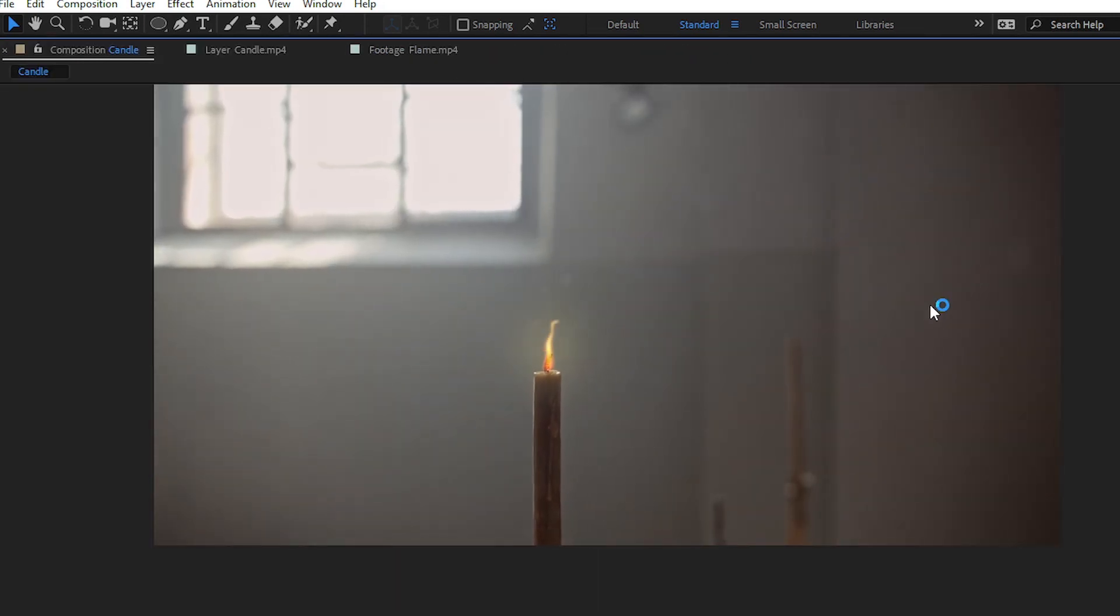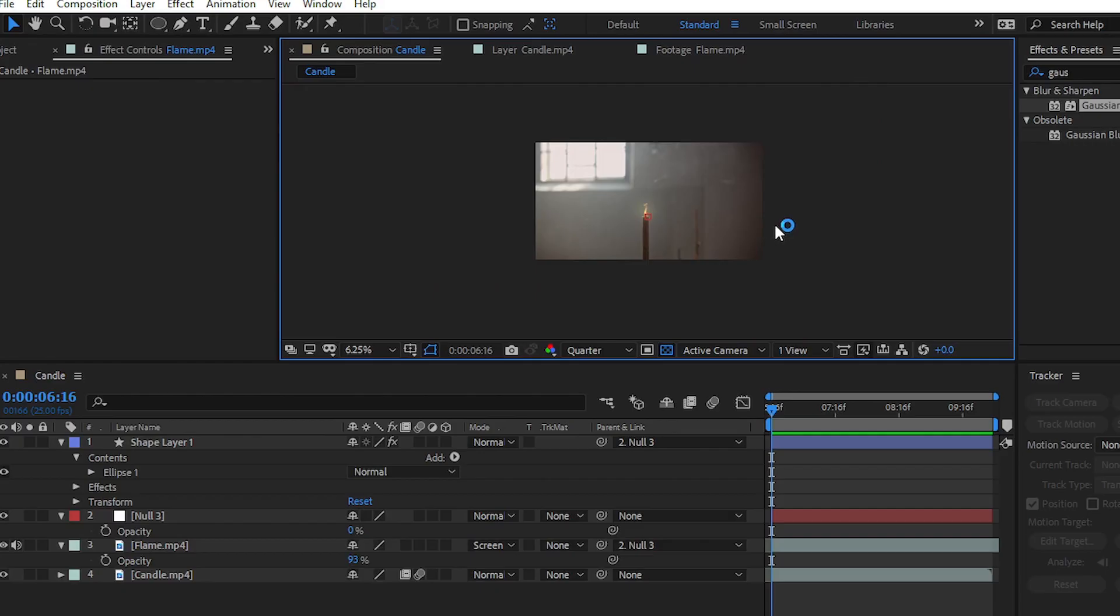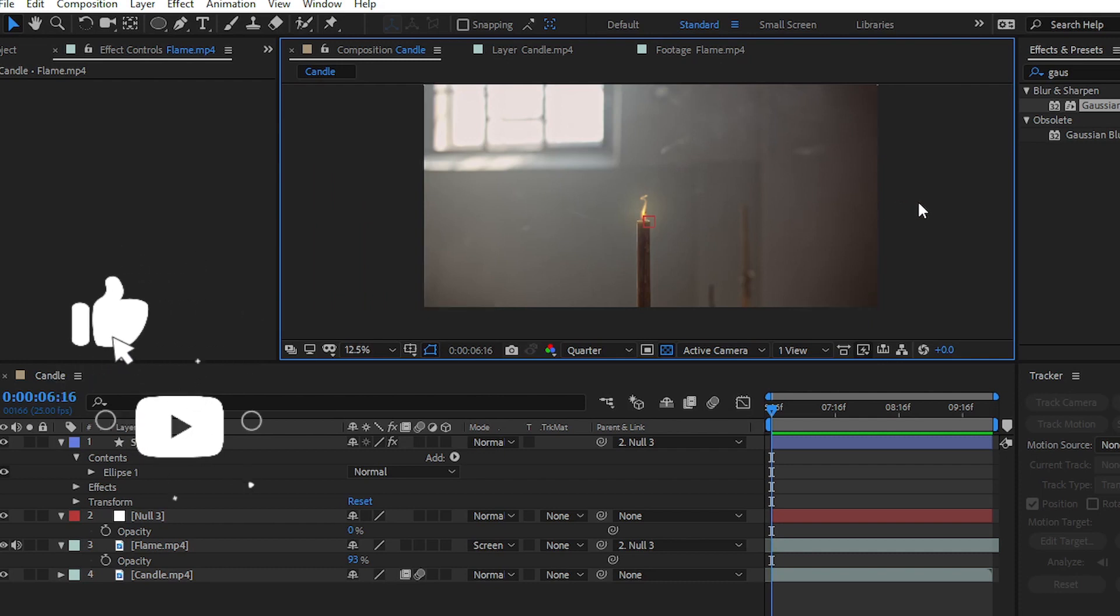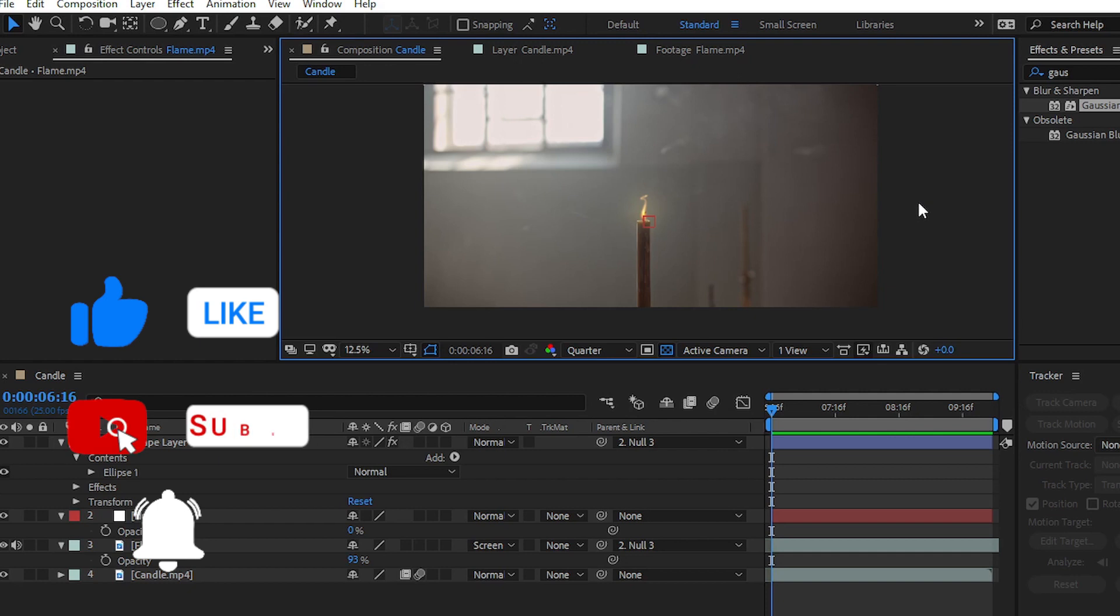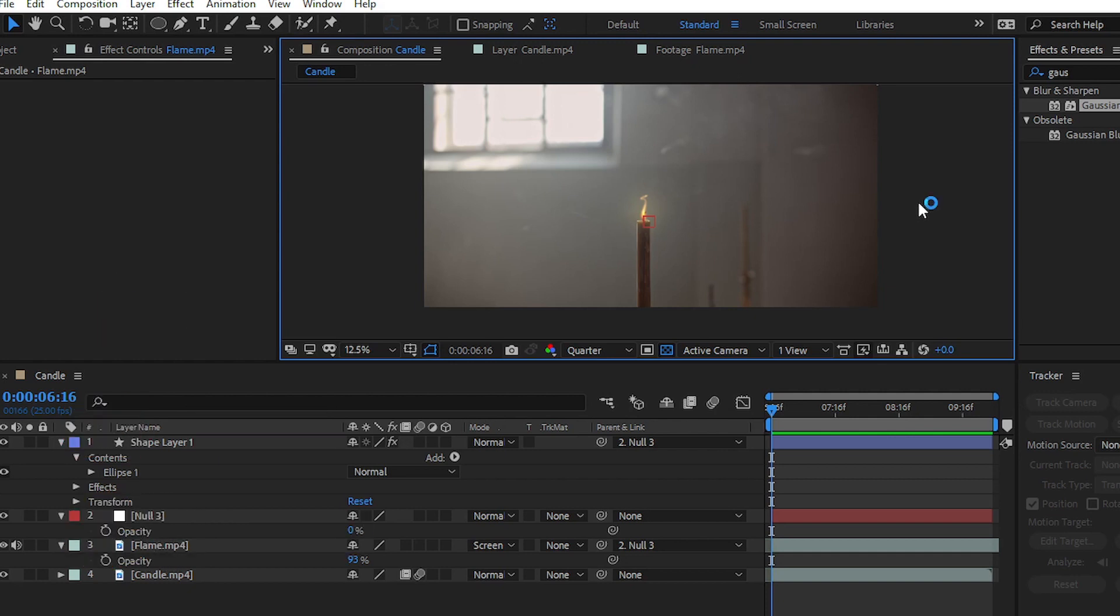That's it for today, guys. In this video, you have learned how to add a realistic flame to your footage. If you learned something new from this tutorial, please give it a thumbs up and share it with your friends. Goodbye for today, catch you in the next one. Bye-bye!